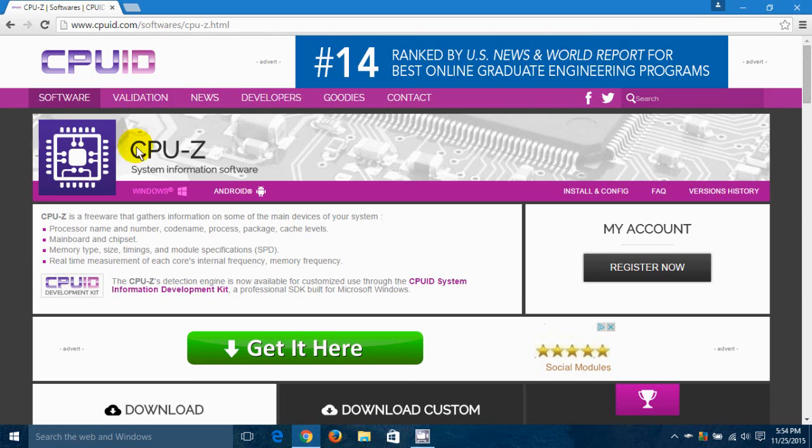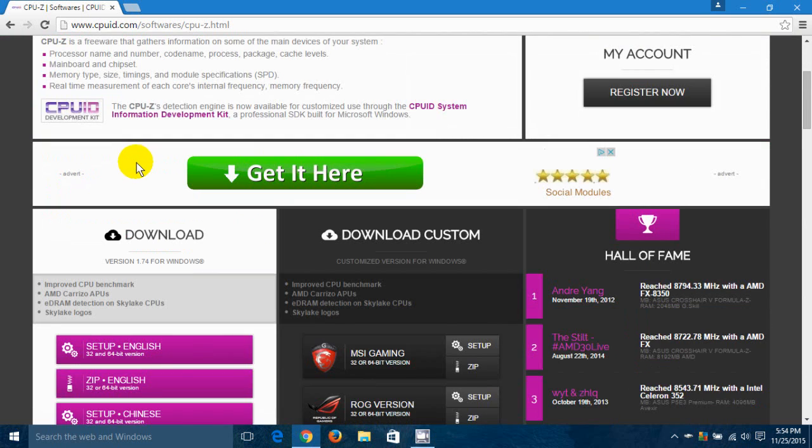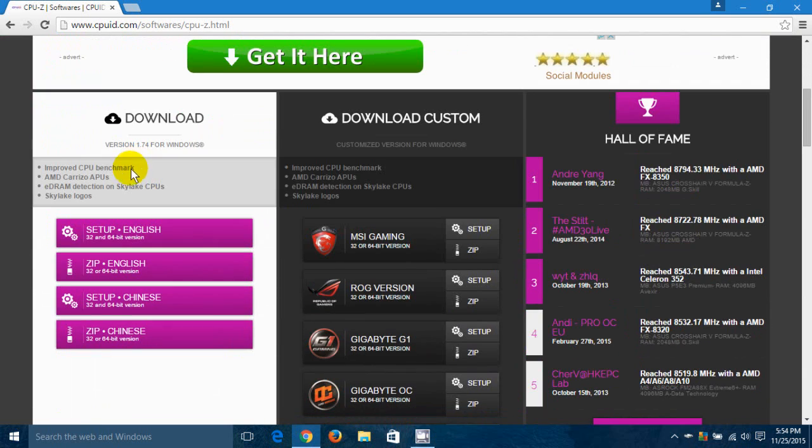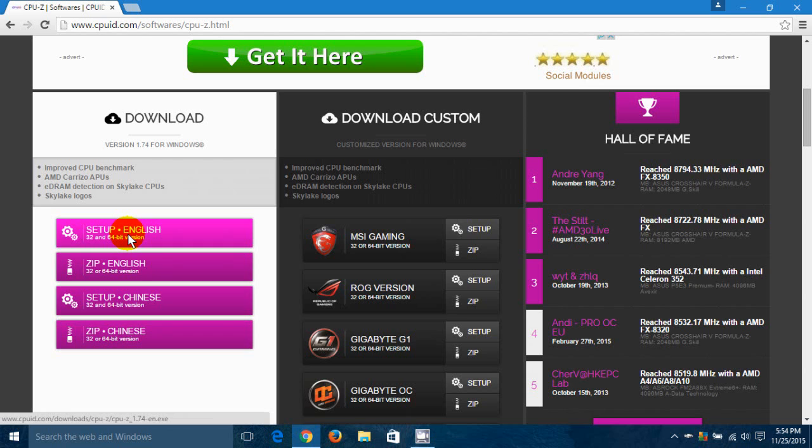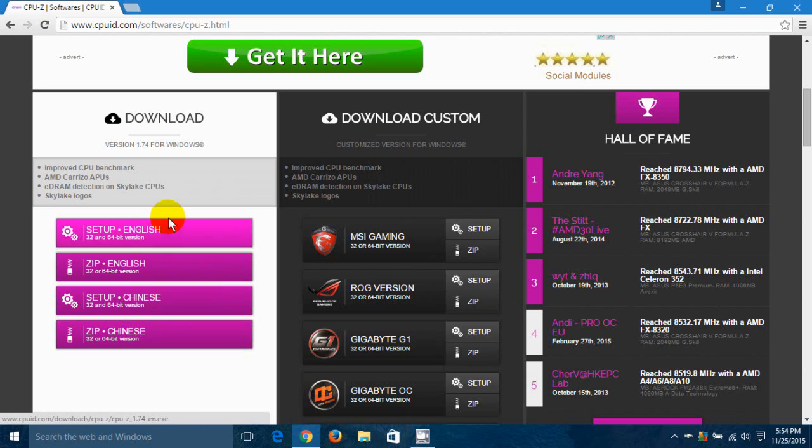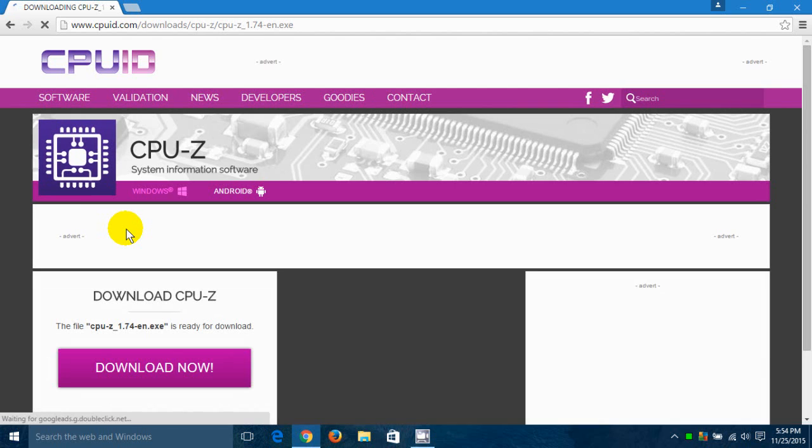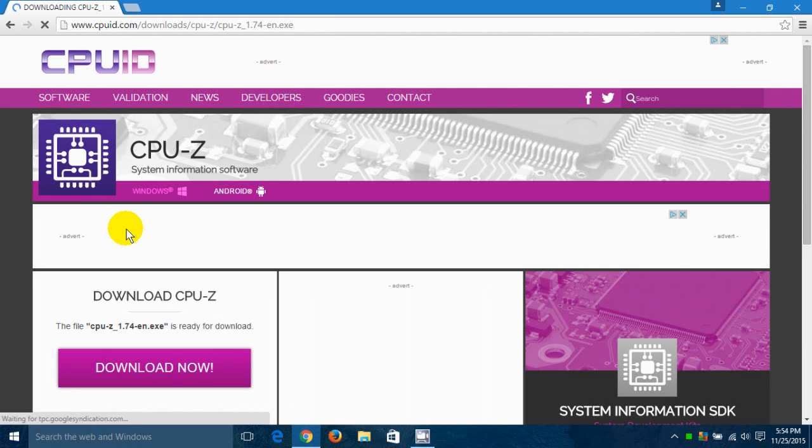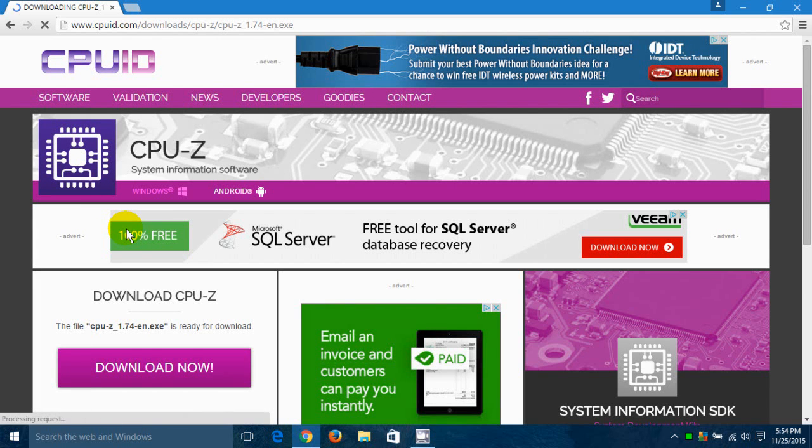And once you are on this page, if we scroll down a little bit, we have four choices to download. We have English.exe, English.zip, Chinese.exe and Chinese.zip. I'm going to download the first choice here, Setup.exe in English. And that opens up the next page.